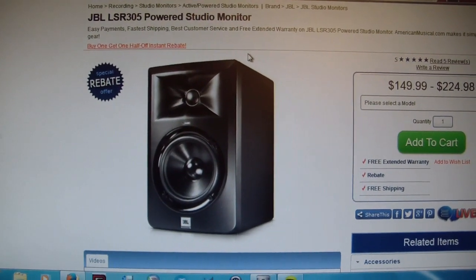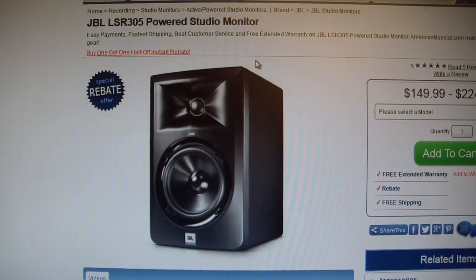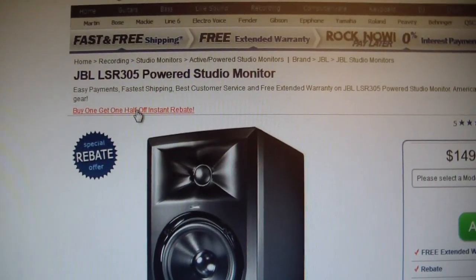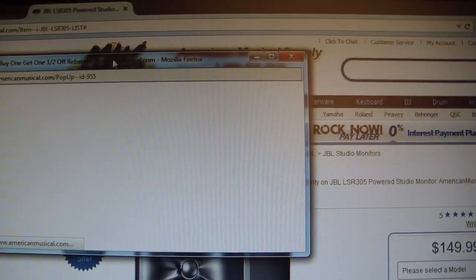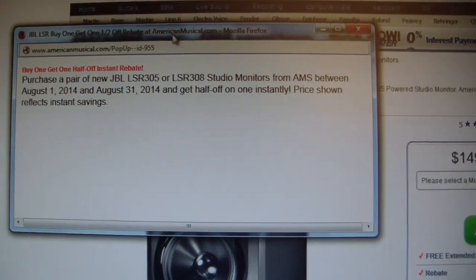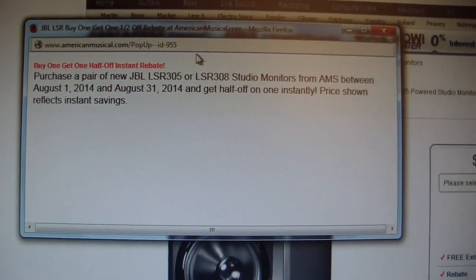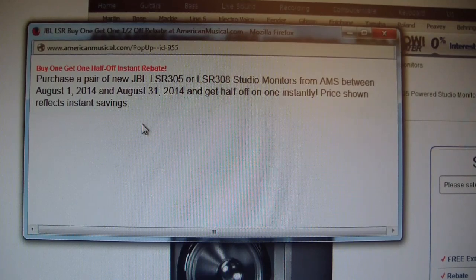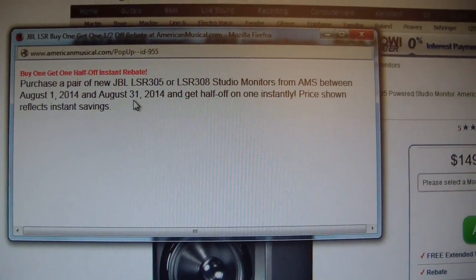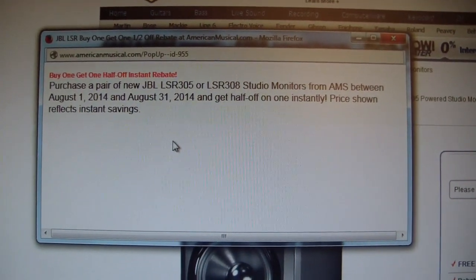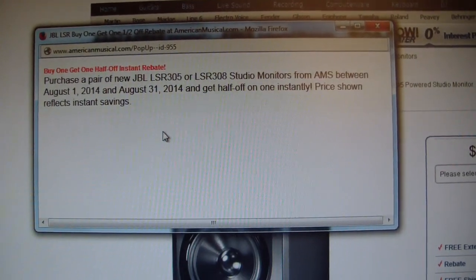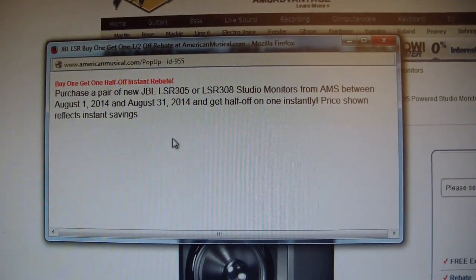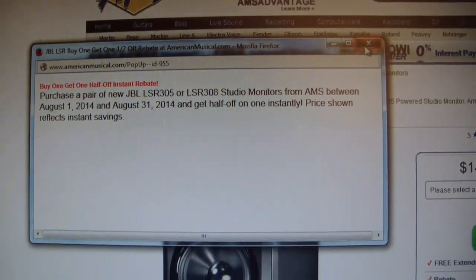The reason I bought these just now is because I'm on American Musical Supply's website. JBL has a buy one, get one half off instant rebate. It went through August 31st, which is the day I'm recording this, so if you didn't know about that, you just missed out on a good deal.